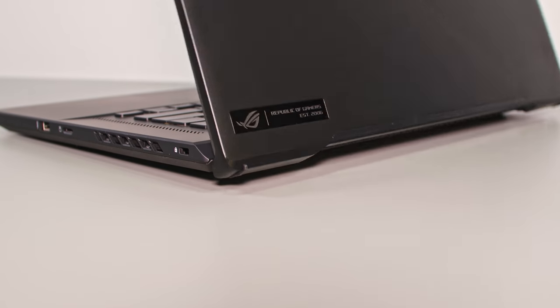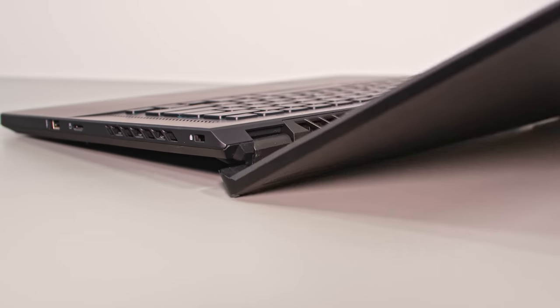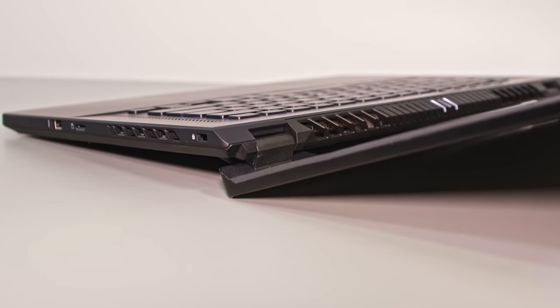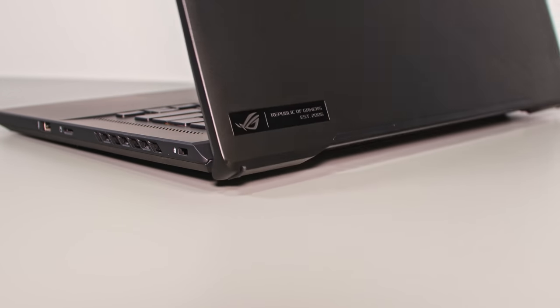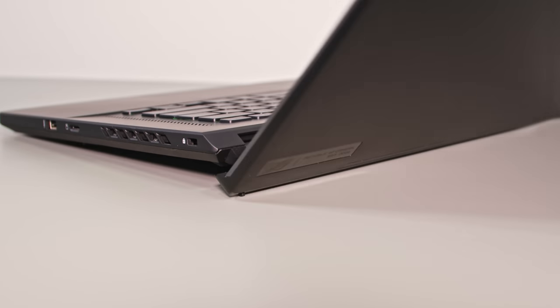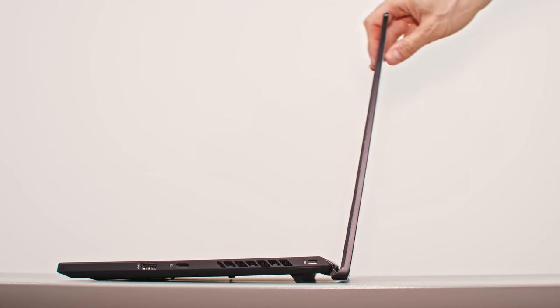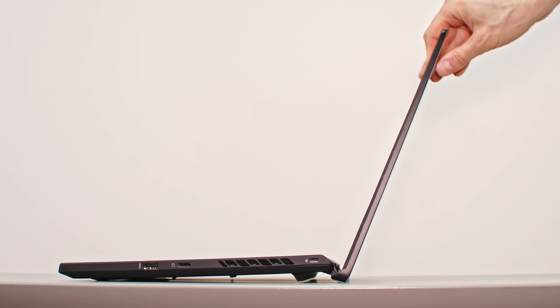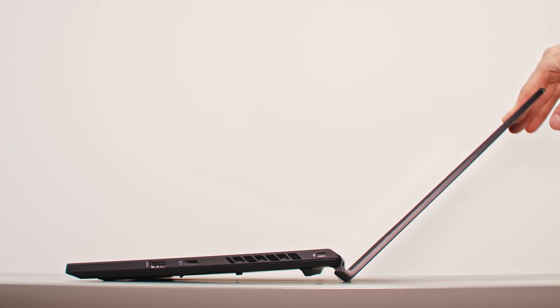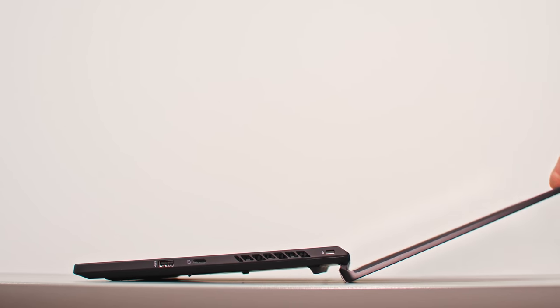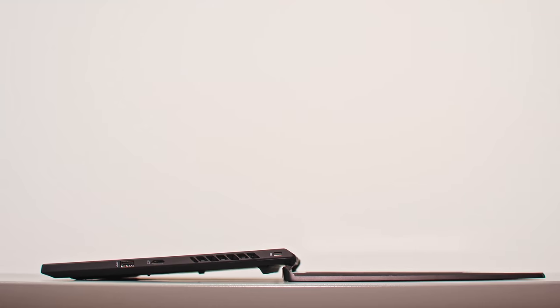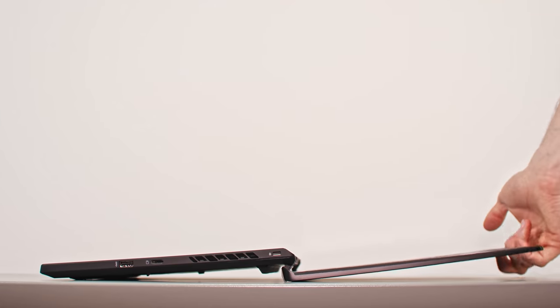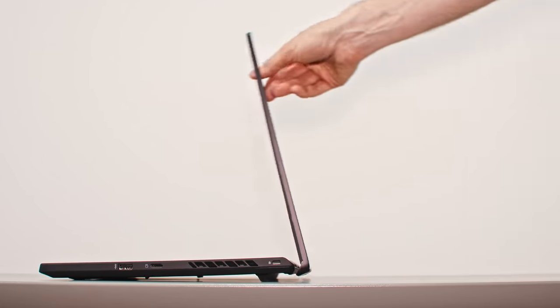The M16 is also the same form factor as the G15, with ergolift hinges that raise up the laptop's main body on small rubber feet placed at the bottom of the screen, in order to further increase the space under the laptop and improve the flow of fresh air into the thermal module. This kind of hinge design also allows the screen to lean back flat to 180 degrees.